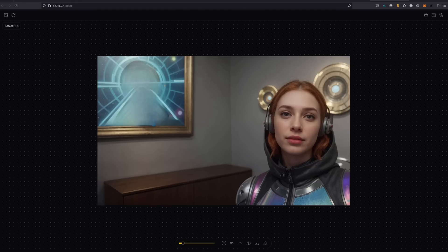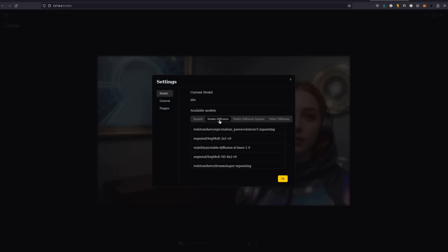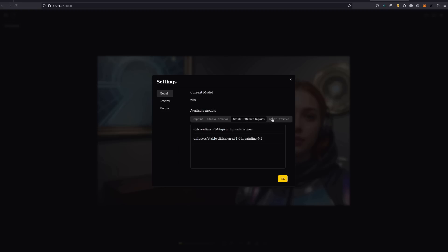But what if you want to replace or change something in an image? Well, you're going to need a new model for that. It's a good job you snagged a bunch earlier. Select that cog once again, and still in the models there, we can see we've got stable diffusion, stable diffusion inpaint. There's that safe tensors file I had from earlier. And you've also got other diffusion models as well.